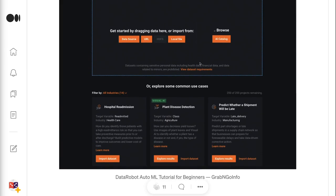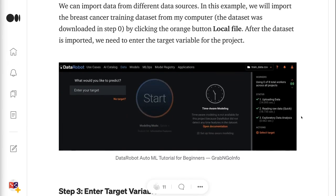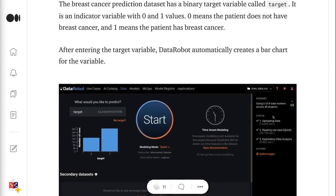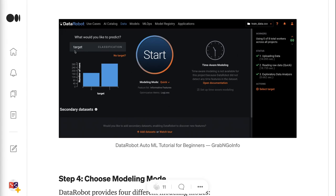After the dataset is imported, we need to enter the target variable for the project. Step 3 is to enter the target variable. The breast cancer prediction dataset has a binary target variable called target. It is an indicator variable with 0 and 1 values. 0 means the patient does not have breast cancer, and 1 means the patient has breast cancer. After entering the target variable, DataRobot automatically creates a bar chart for the variable.